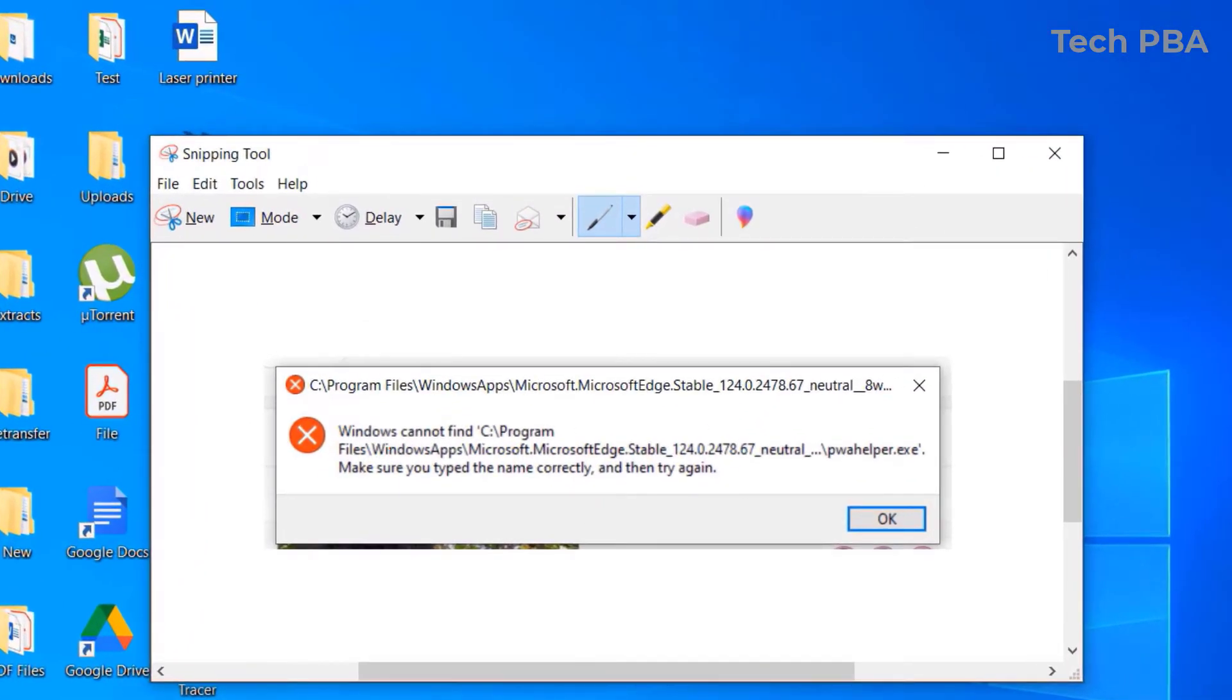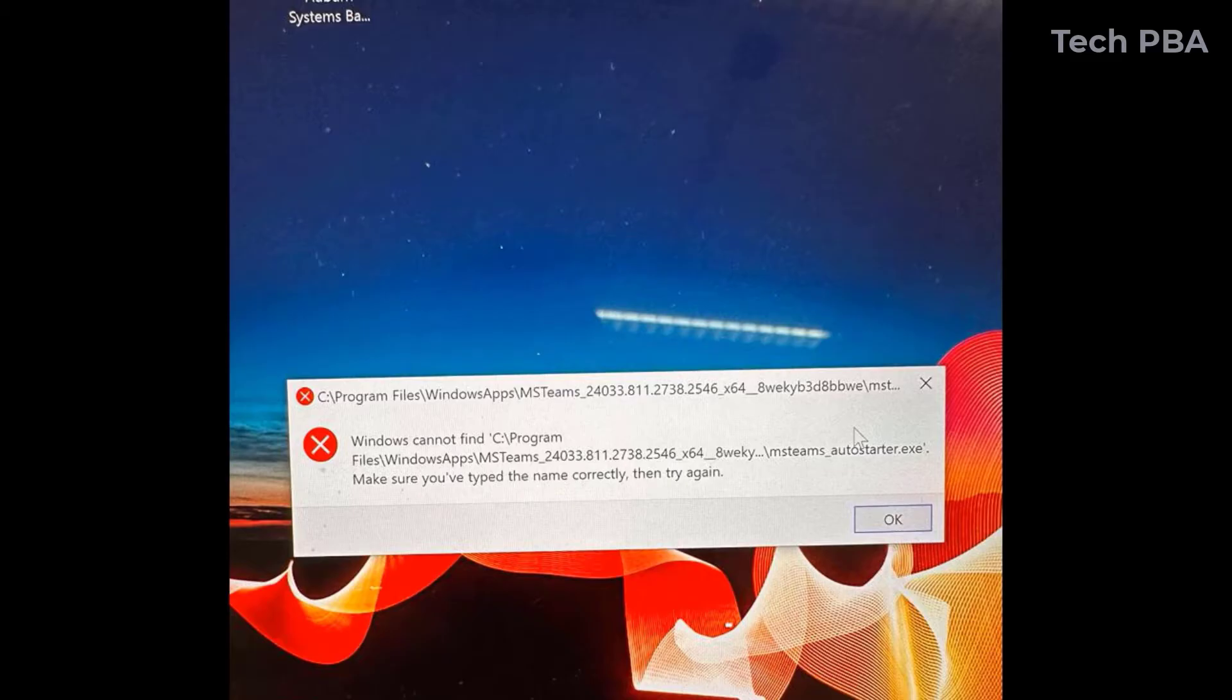So that is the error message. Windows cannot find a certain file in that location. So this one is something to do with Microsoft Teams.